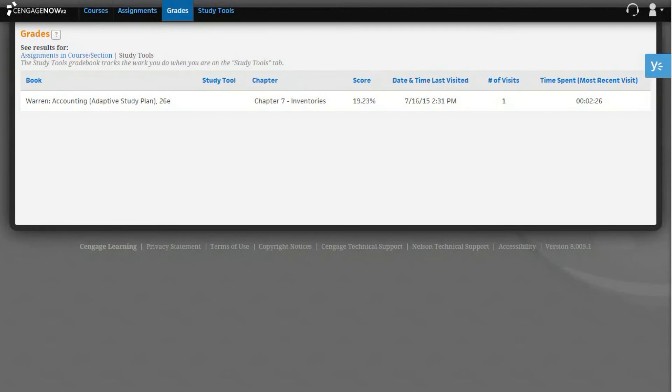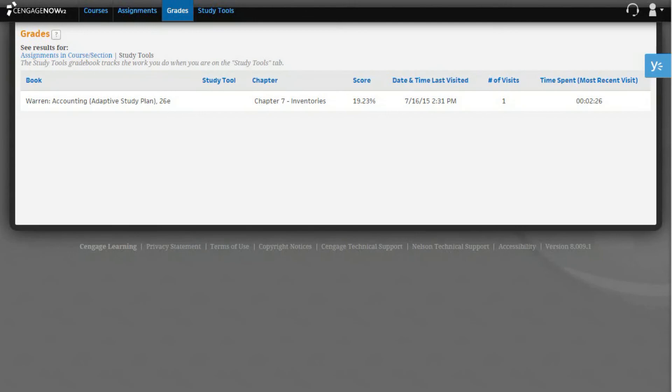When there is a score to report, it will be displayed as a percentage. Uncompleted content you can still take is labeled not yet taken. Any work that you have done that cannot be electronically graded by Cengage Now is labeled not gradable. You will also see the date and time when you most recently accessed this particular book content, your number of visits, and the length of time you spent working on it.